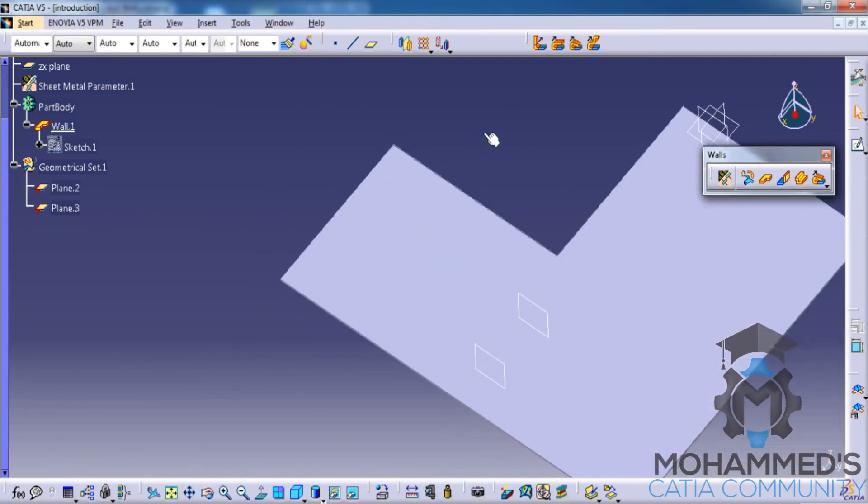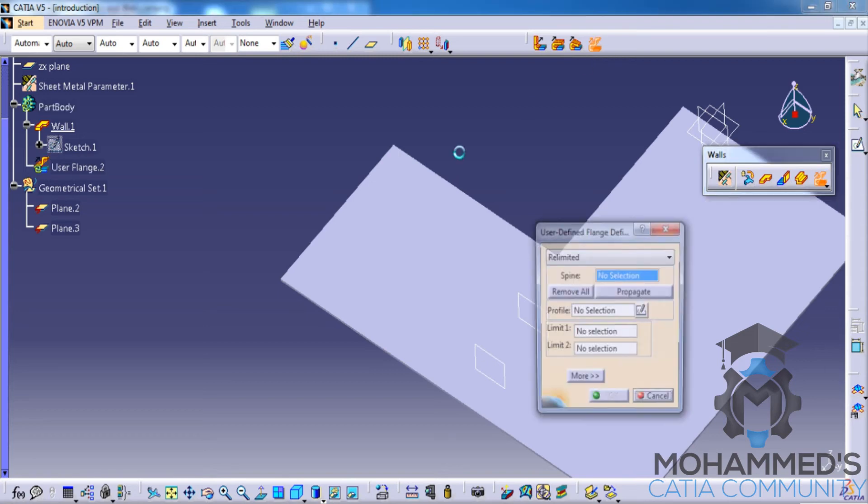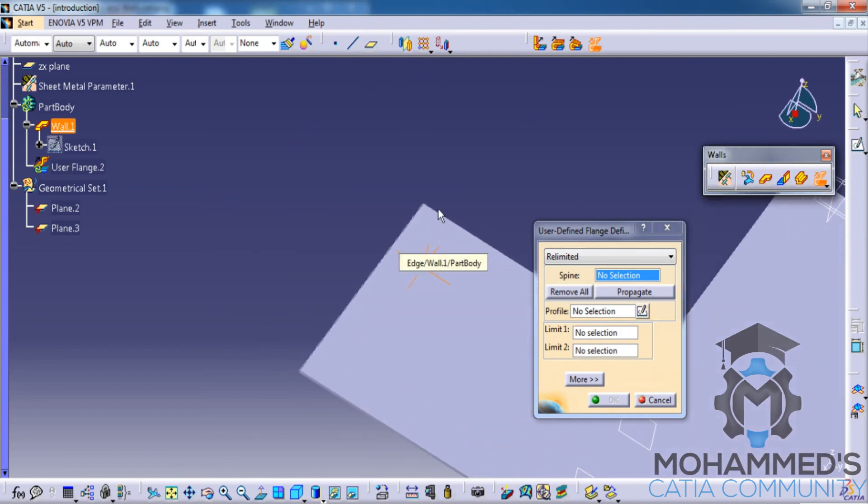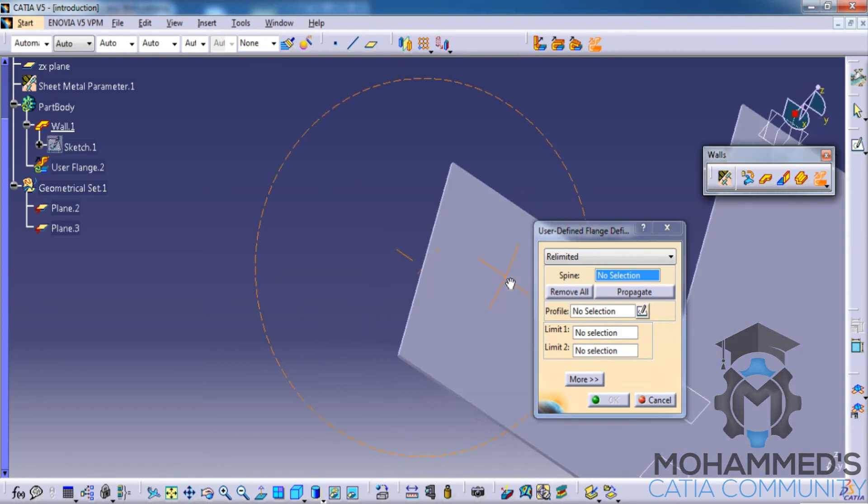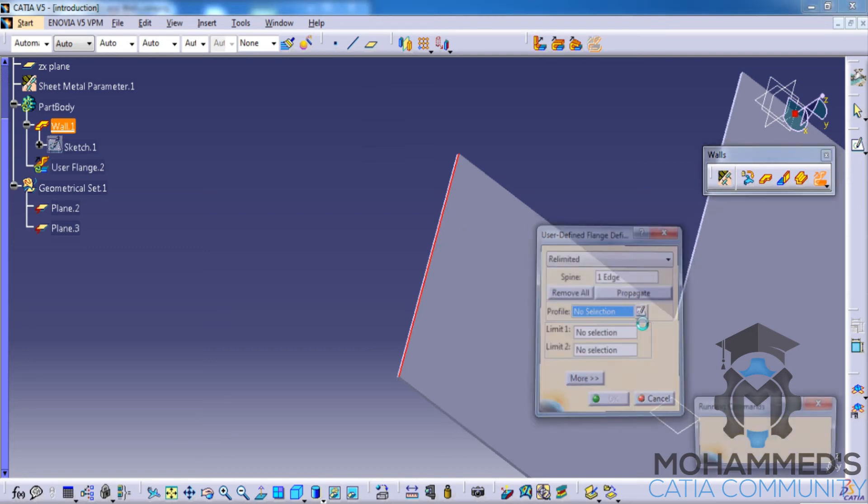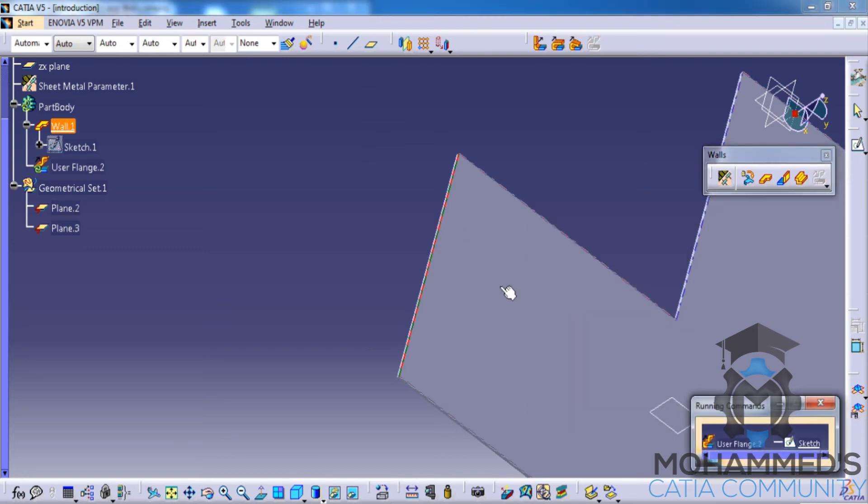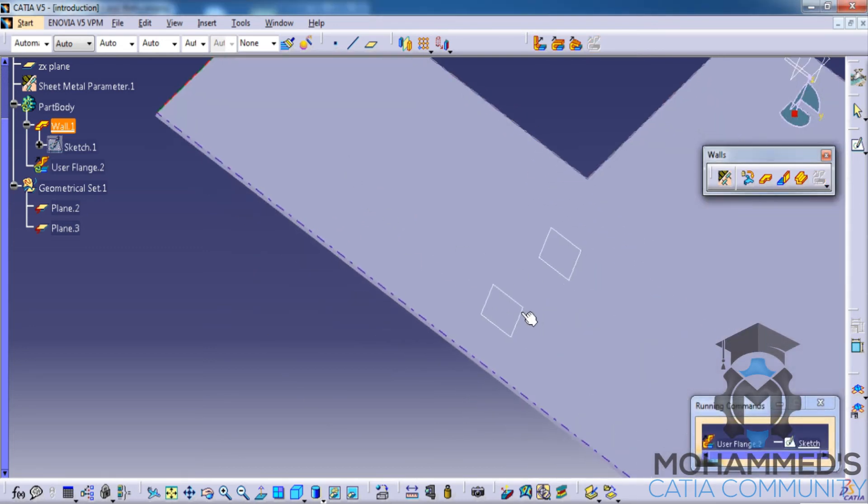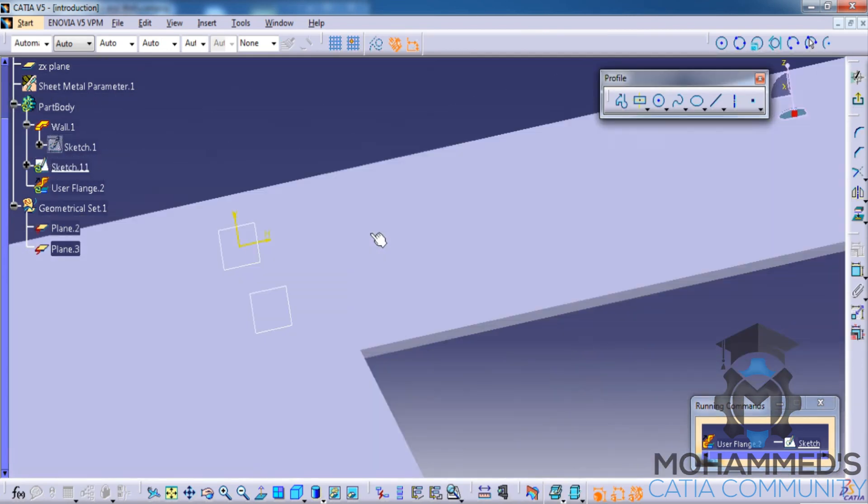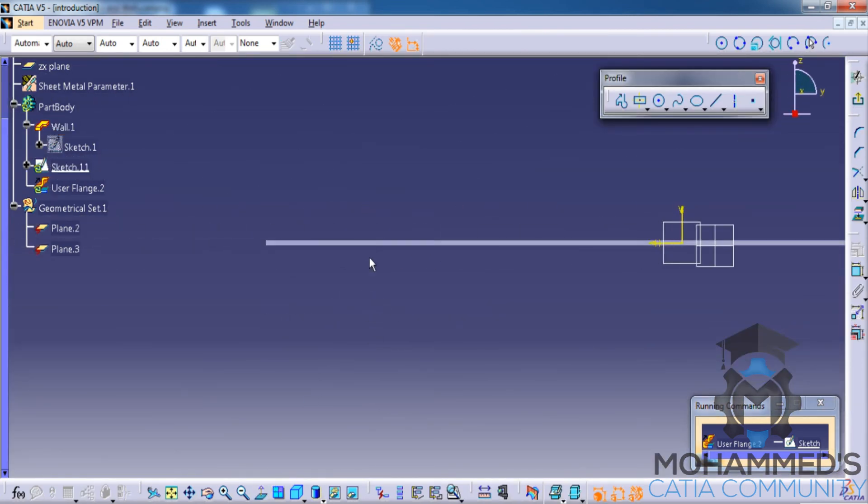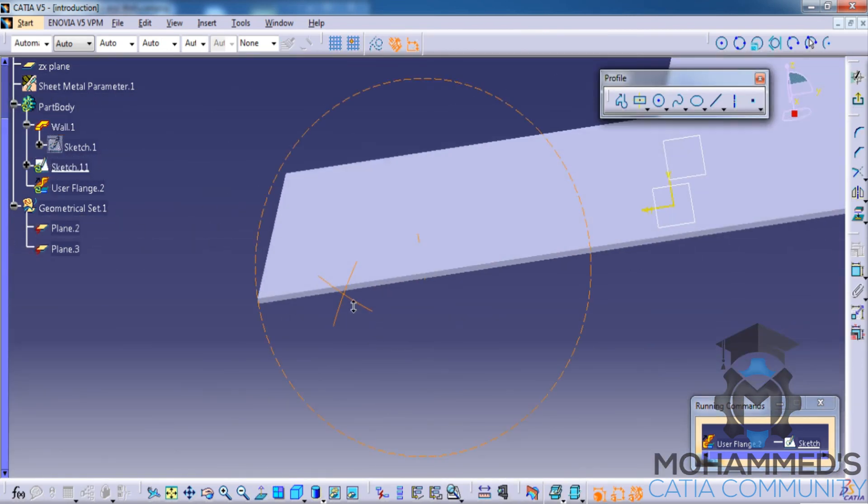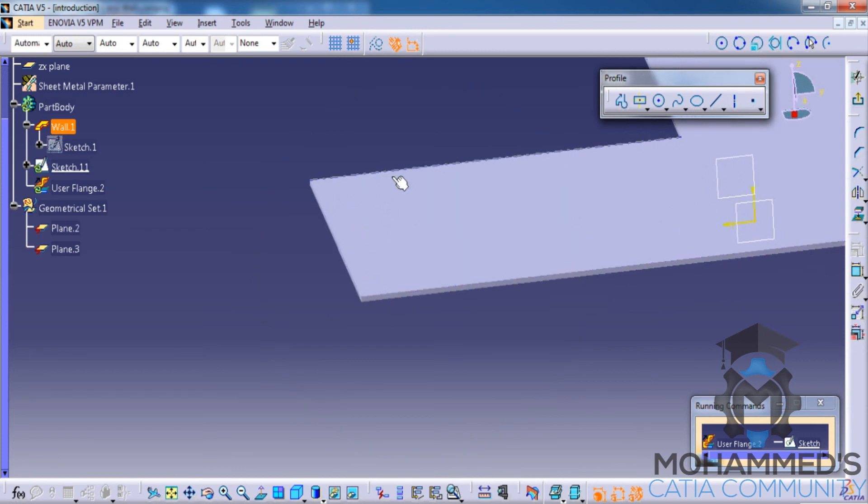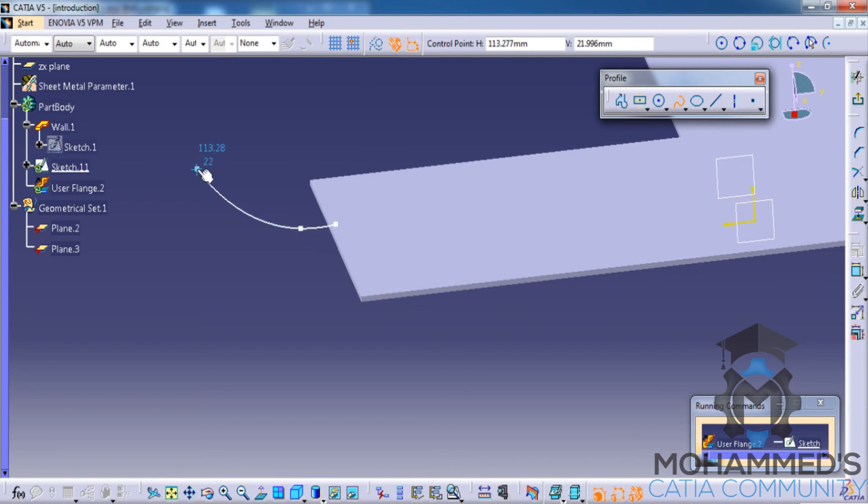Let's go for the final option, that is the user flange. In user flange option, you have an option to select a particular spine and then create a sketch with respect to which the spine is going to run. For example, I'll select this, I'll create a profile, and the only thing I have to do...